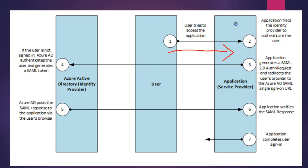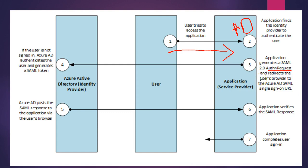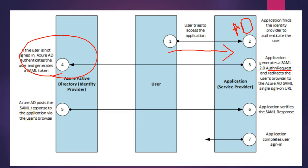The application generates a SAML authentication request and redirects the user's browser to Azure AD SAML single sign-on URL. If the user is not signed in, Azure AD prompts the user and generates a SAML token. Azure AD posts the SAML response to the application via the user's browser.